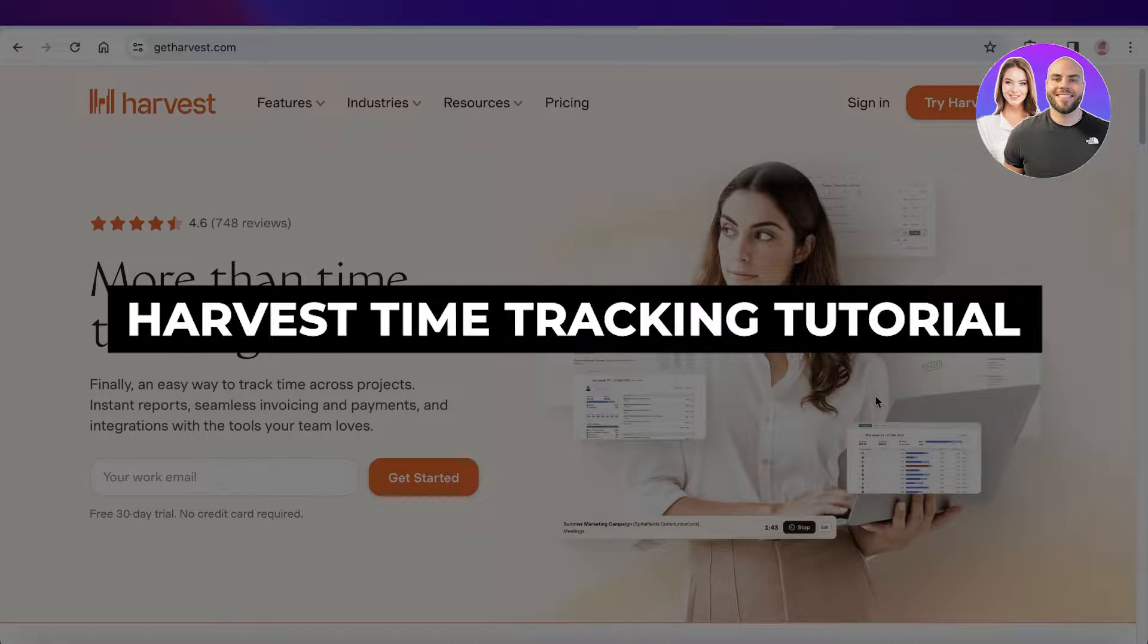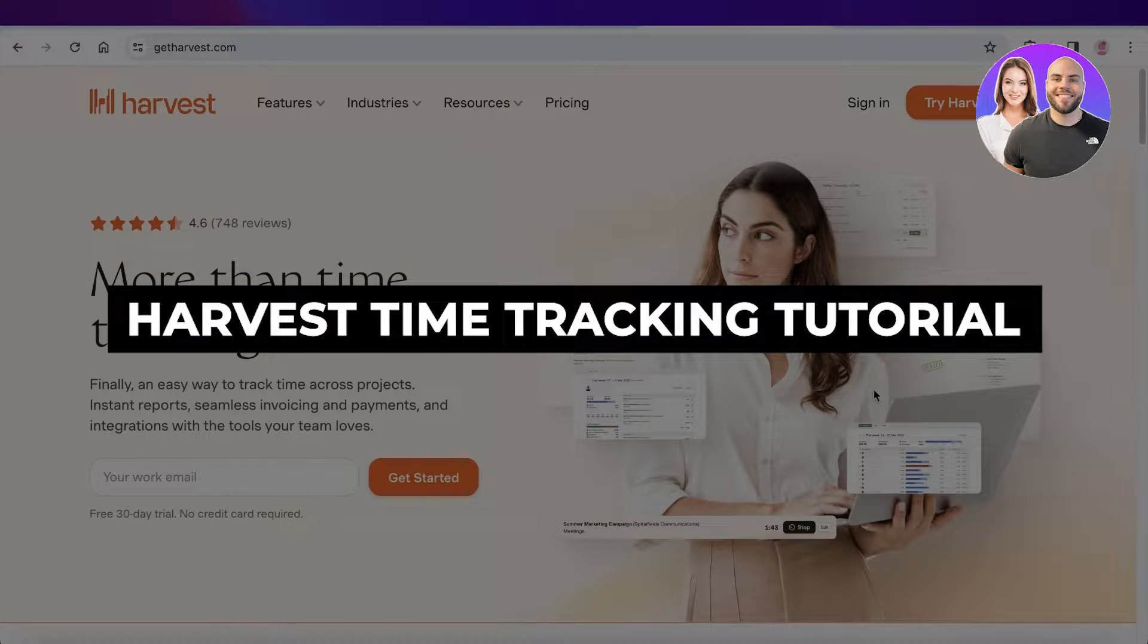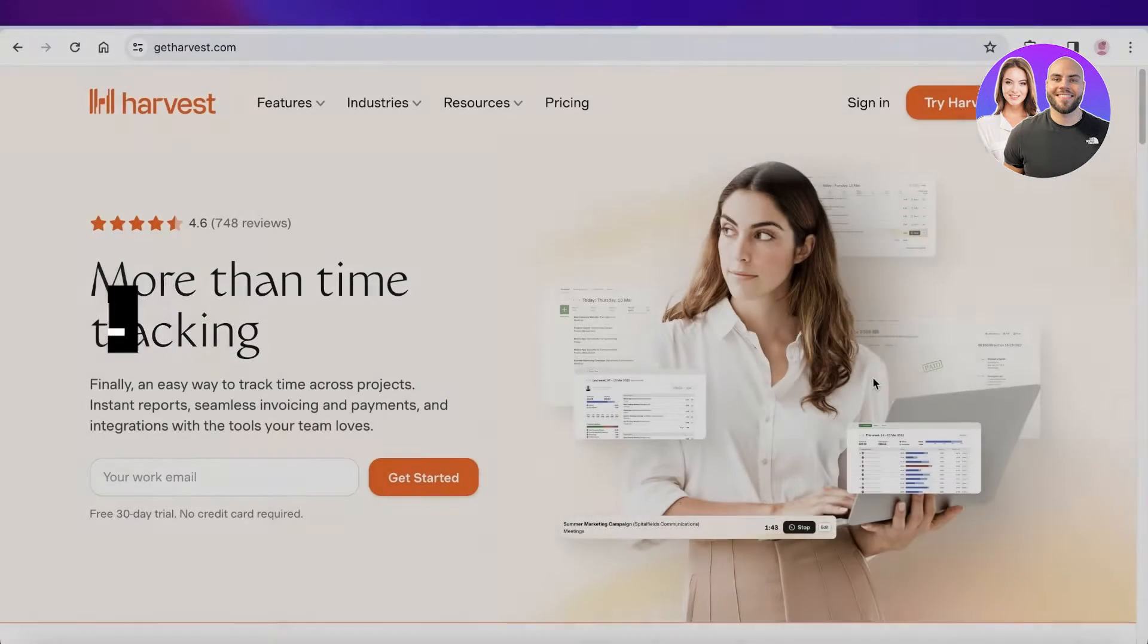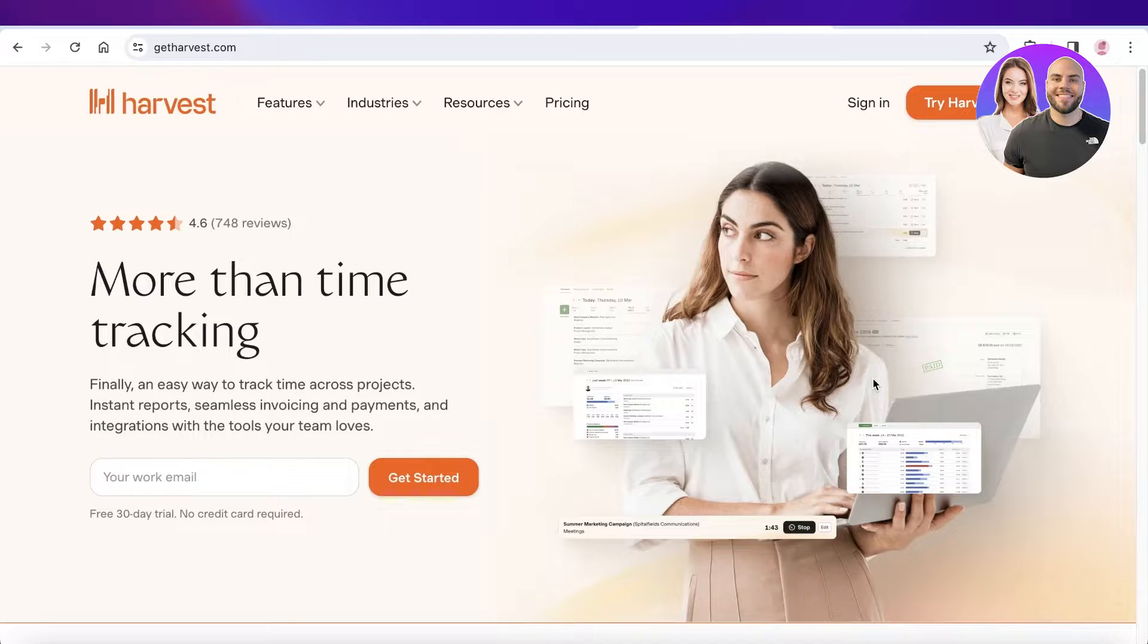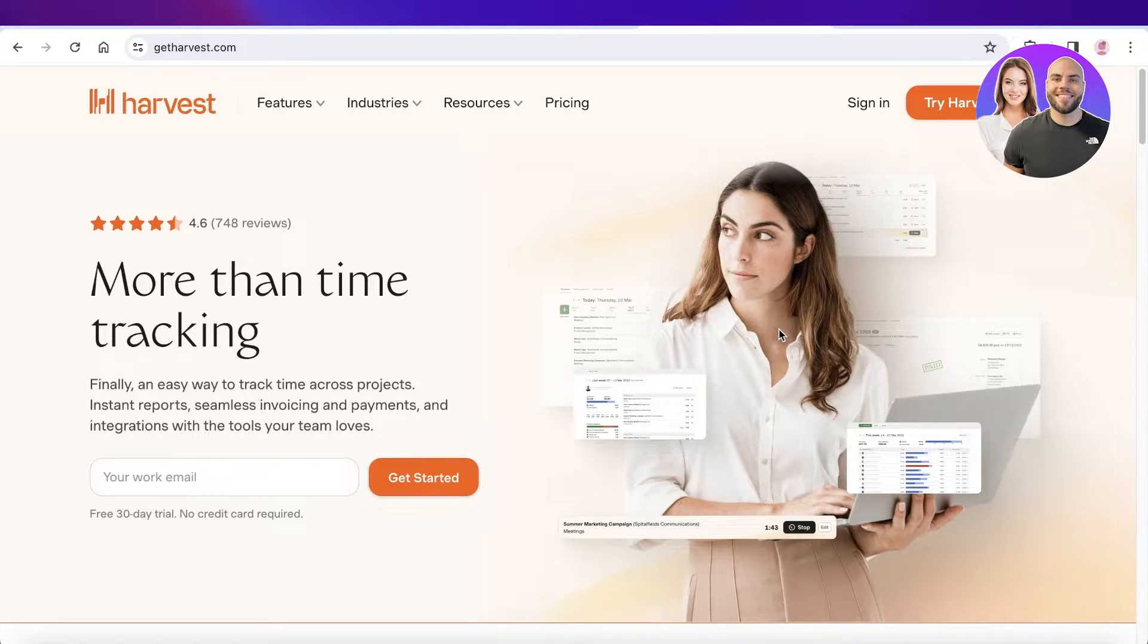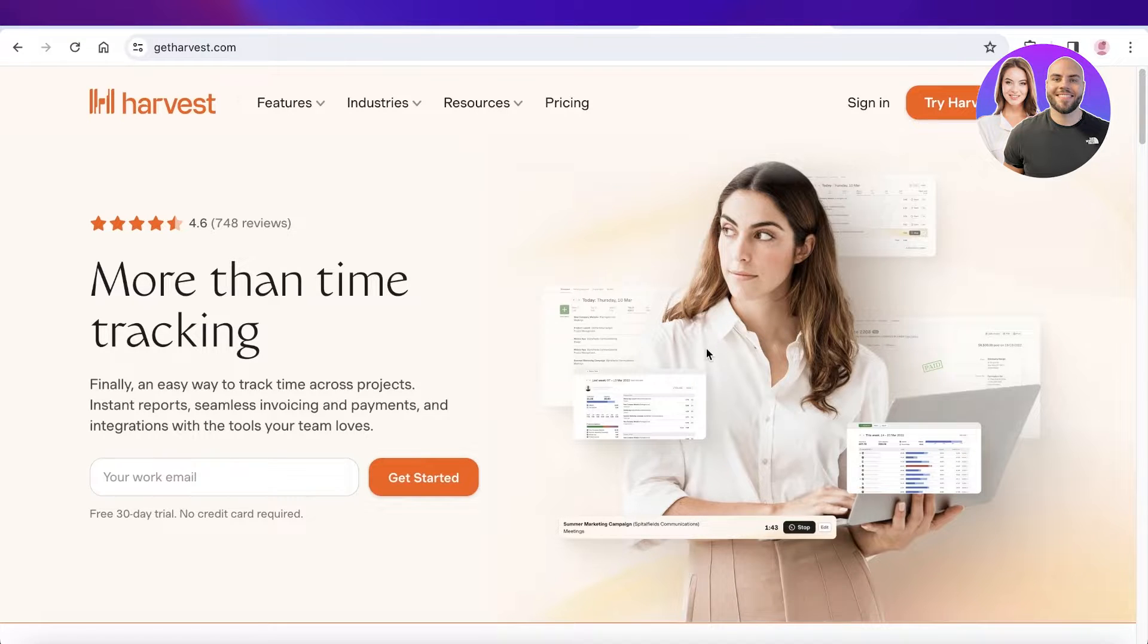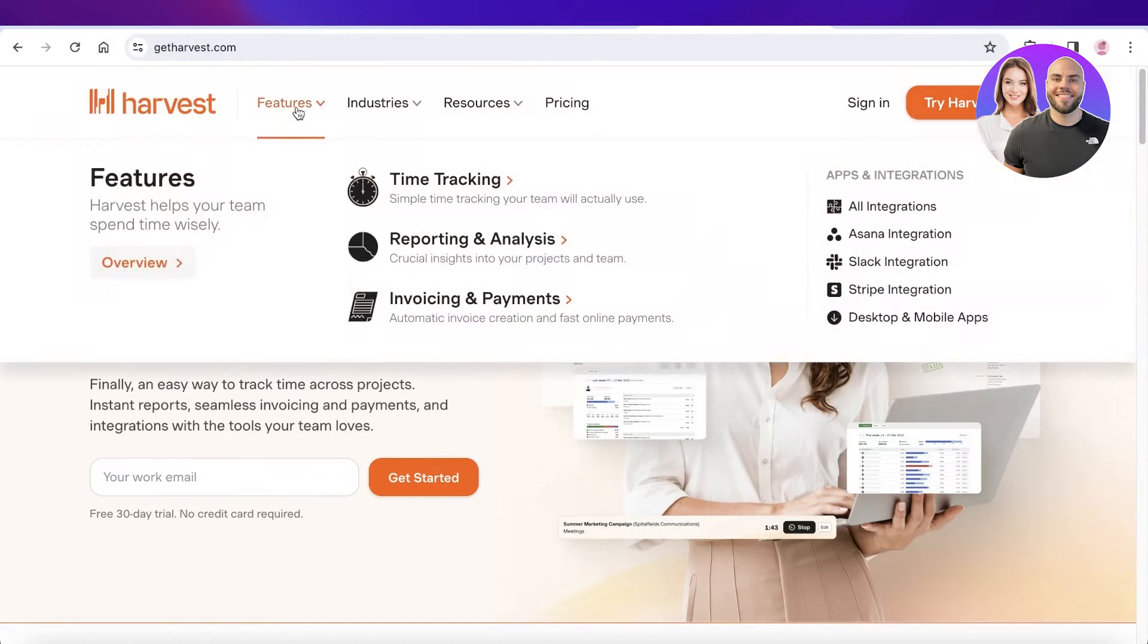Harvest time tracking tutorial: how to use Harvest for beginners. Hey guys, welcome back. In this video I'll be showing you how you can get started with Harvest. So let's get into it. Now Harvest is a platform that not only allows you to track time but they also provide you with powerful integrations.